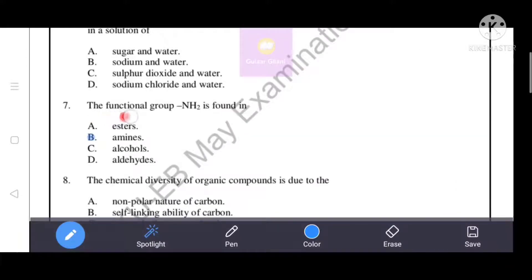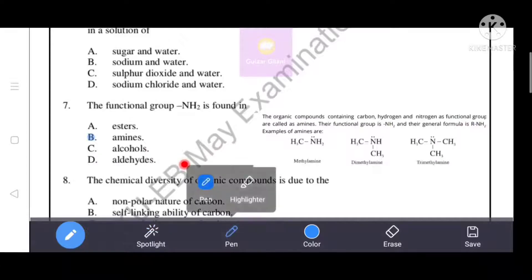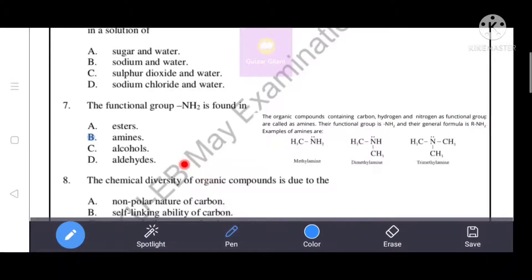The functional group NH₂ is found in option B - amines. Organic compounds containing carbon, hydrogen, and nitrogen as a functional group are called amines. Option B is the correct answer.